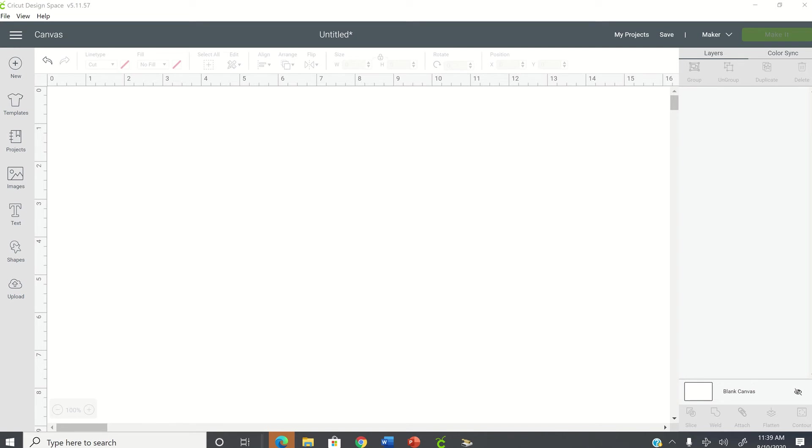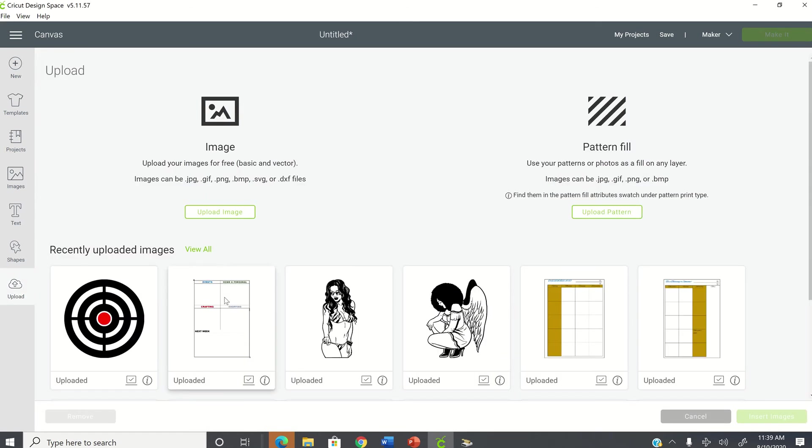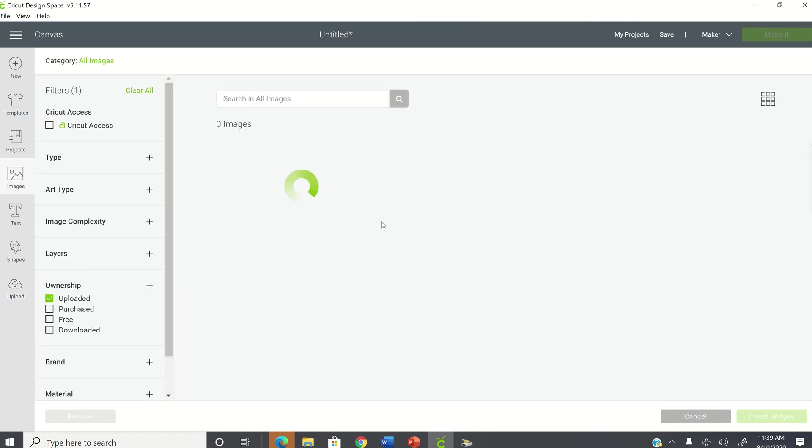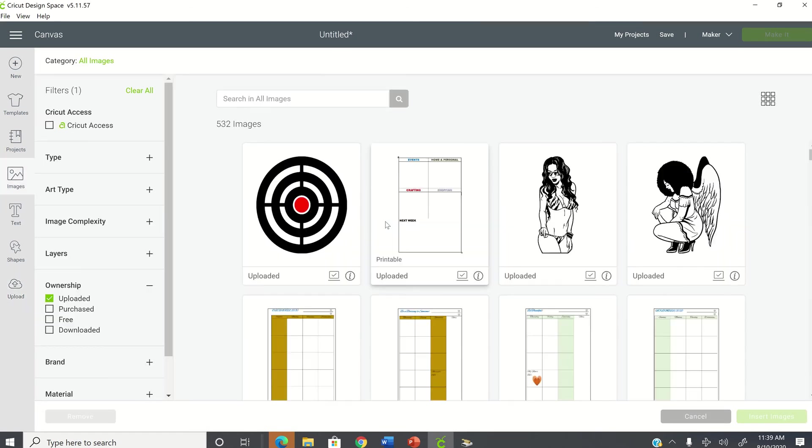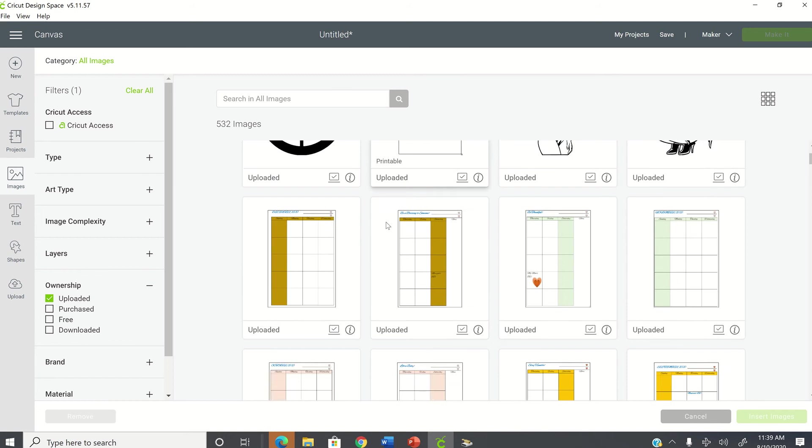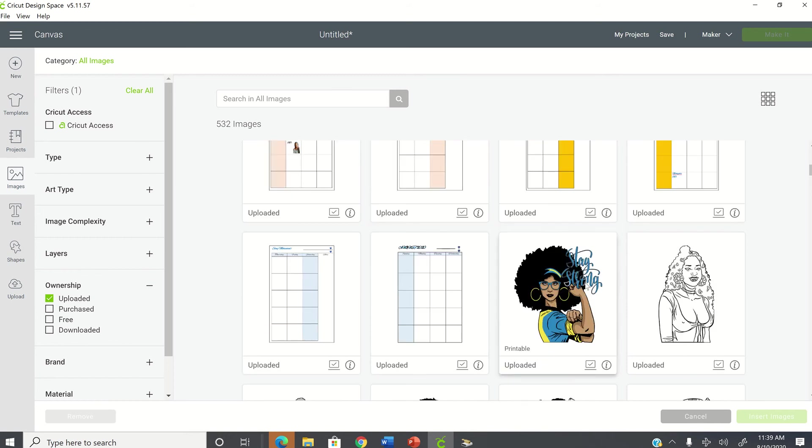So I'm inside Cricut Design Space and I have a blank canvas on my screen. On the left hand side, I'm going to select Upload and I'm just going to upload an image that I already have on my computer and select it and insert images.